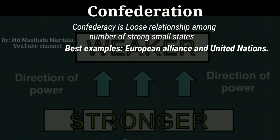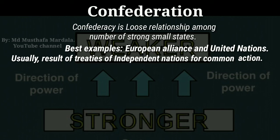Confederal government is also called a confederation. It is a union of sovereign states united for the purpose of common action. Usually confederations are created by treaty. They are established for dealing with critical issues such as defence, foreign relations, internal trade, or currency, with the general government required to provide support for all its members.